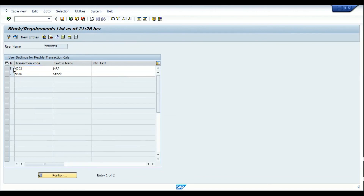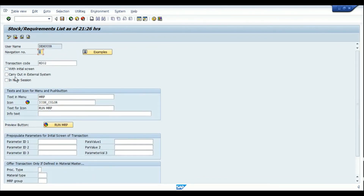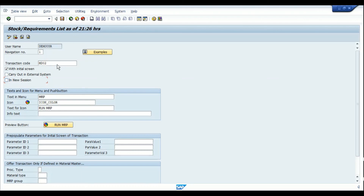Let me show one more thing during configuration. Going to this transaction code, you have multiple options: you can check a box so that the initial screen of the transaction always appears. If you would like to open this transaction in a new session, activate that check box. If you don't activate it, whenever you click on that icon it opens in the same screen, and once you come back from the transaction you'll be back in MD04.